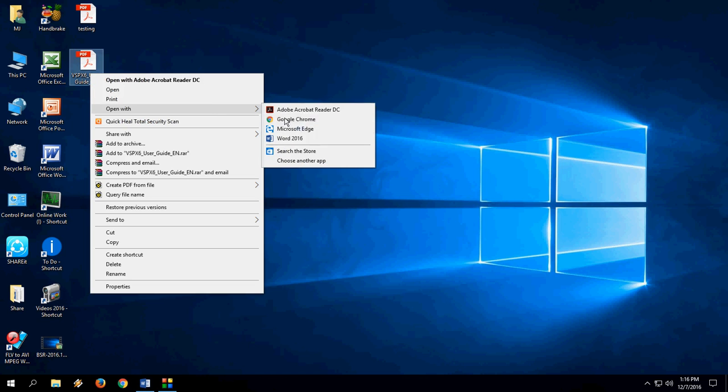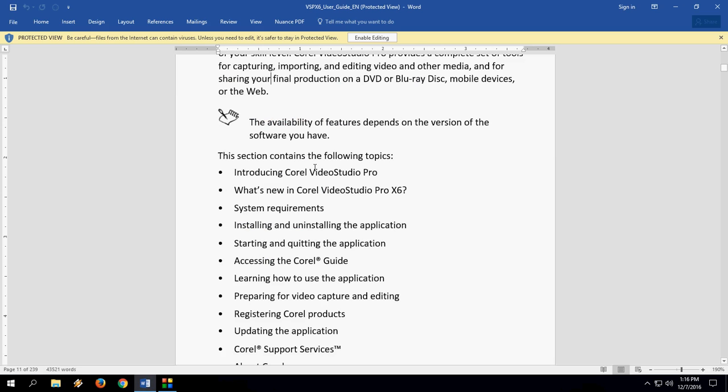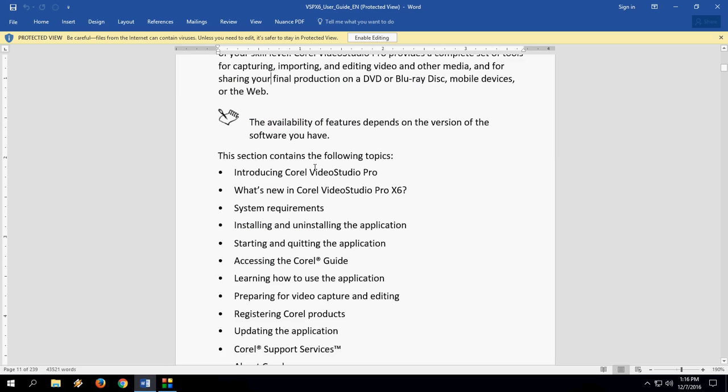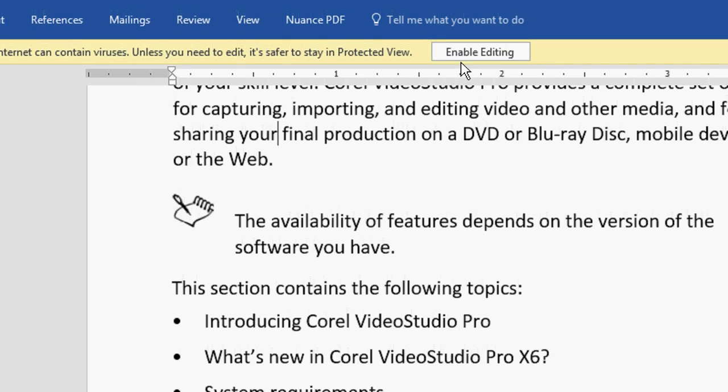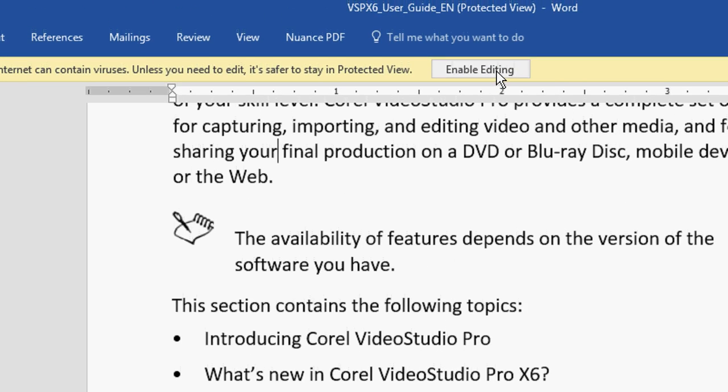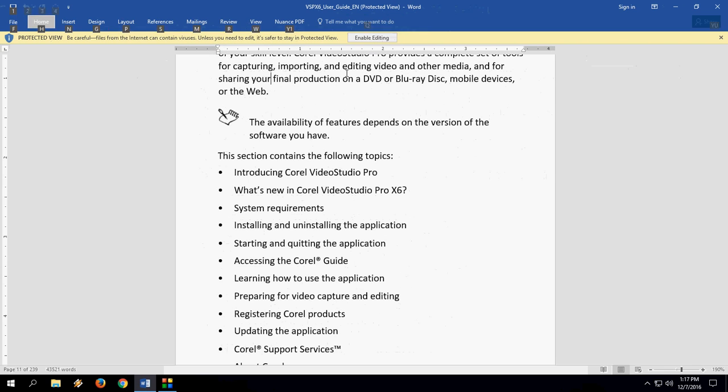So here's the second file. This file has a restriction about editing. So just right click and click on open with. Take the 2016 and the file will open in the Word.